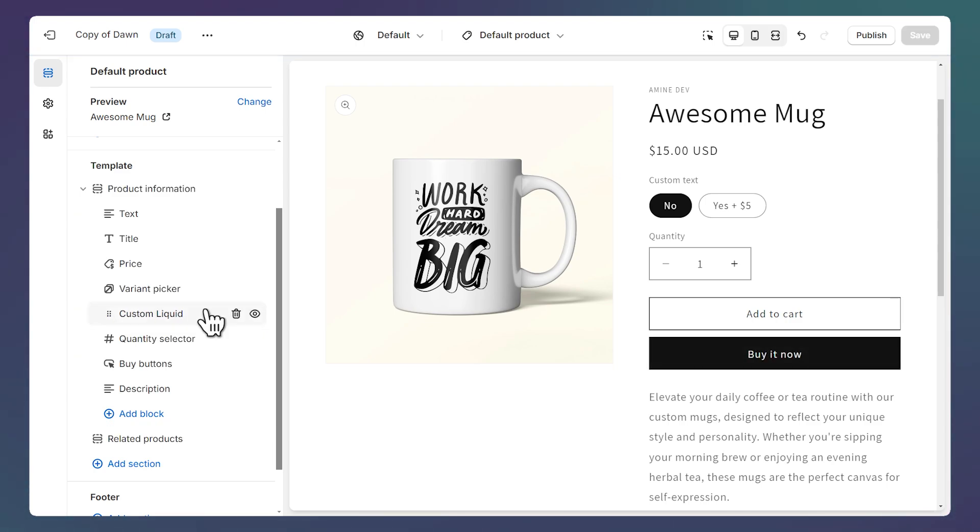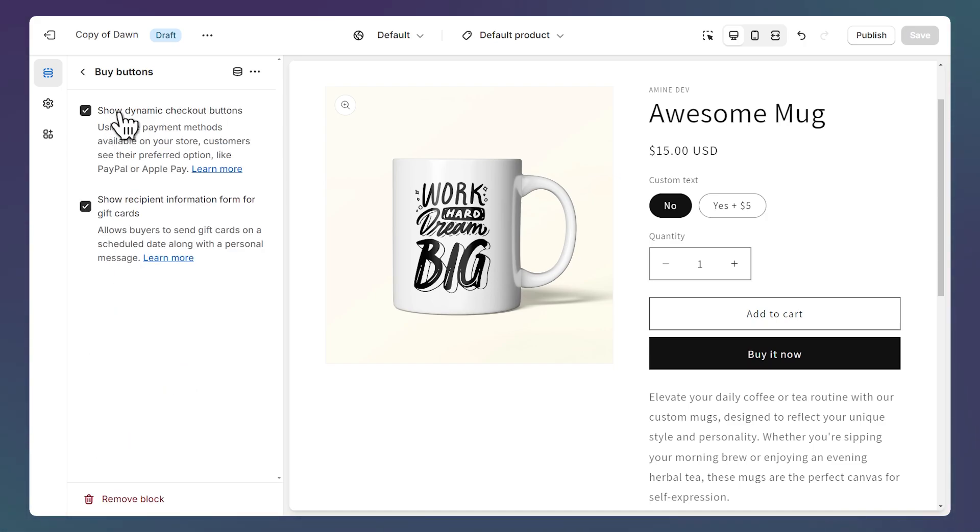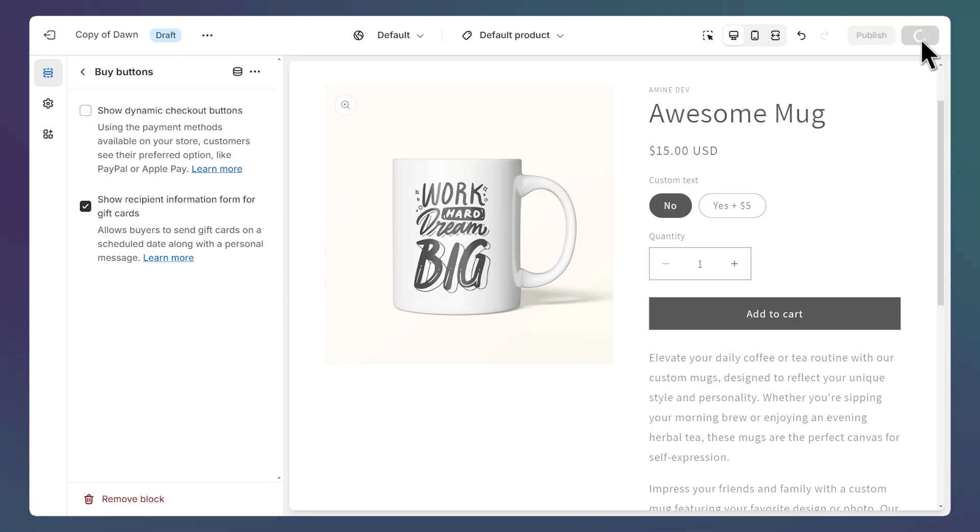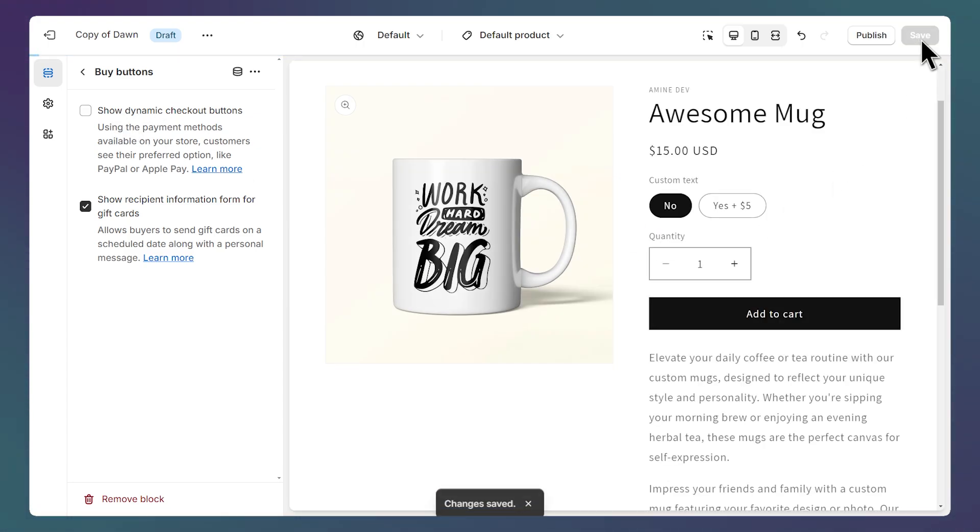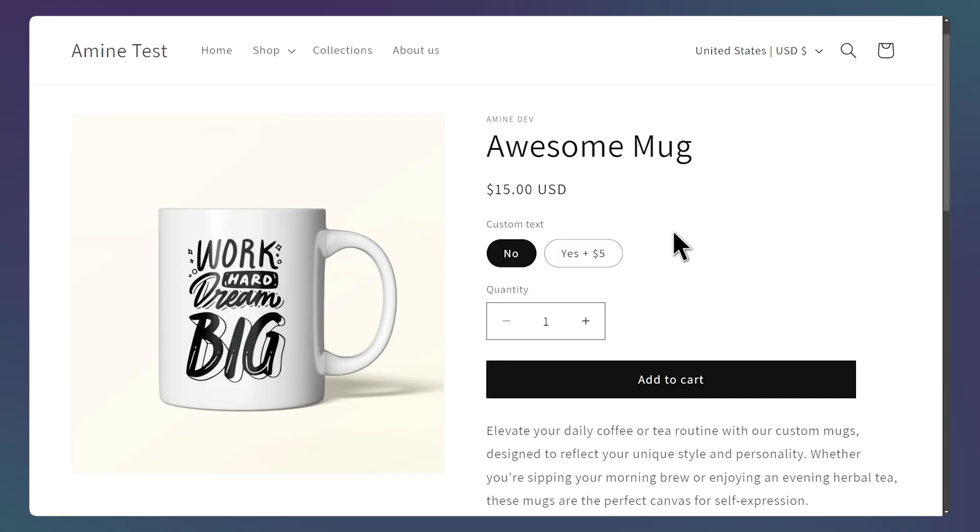We made this field required to add to cart. But this feature doesn't work with the buy it now button. So to disable it, let's click on the buy buttons block. And let's click on show dynamic checkout buttons. So we are done with the editor. Let's save our changes. And let's preview this theme by clicking on this button and clicking on preview.